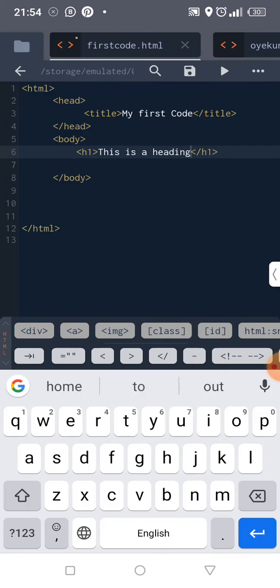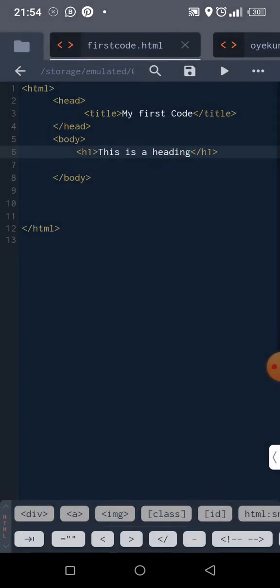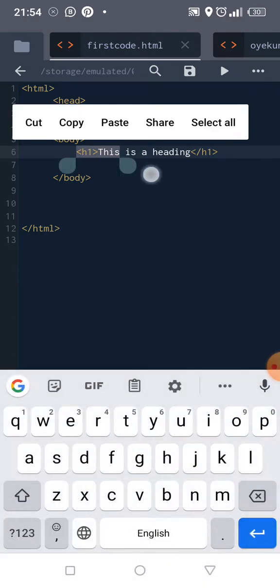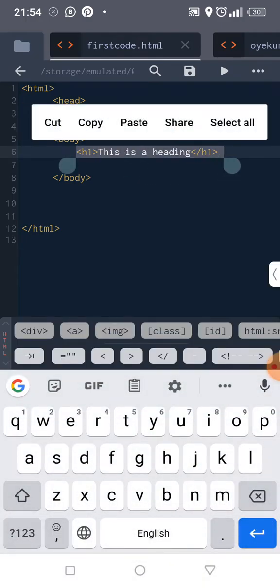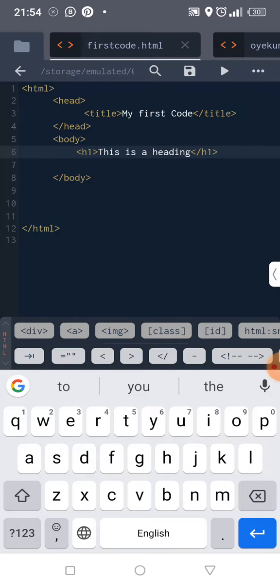Okay, let me save it and refresh. So this is a heading. This is a heading.